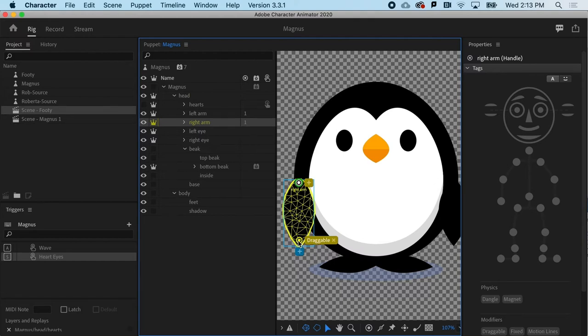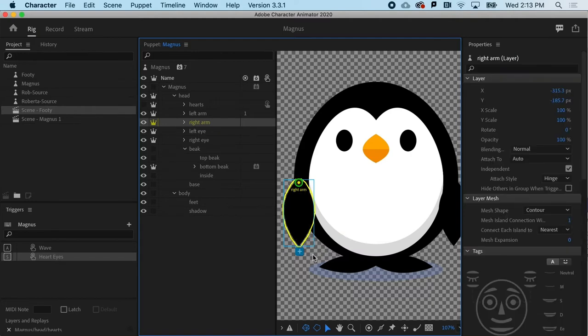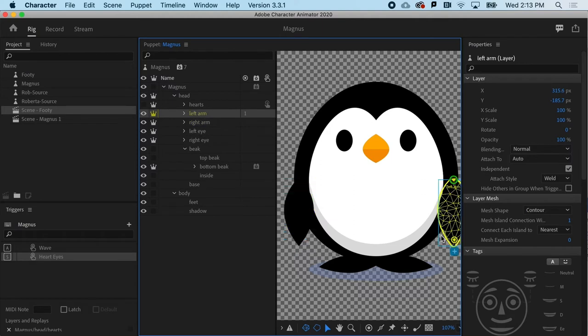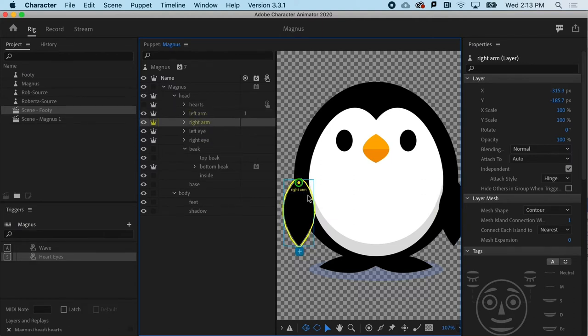So how did that get there? So if I go ahead and delete that right now, this one, that is the left arm, it will be draggable, but the right arm will not.